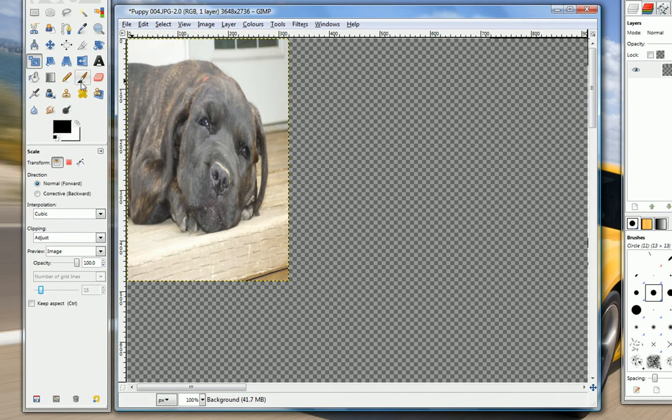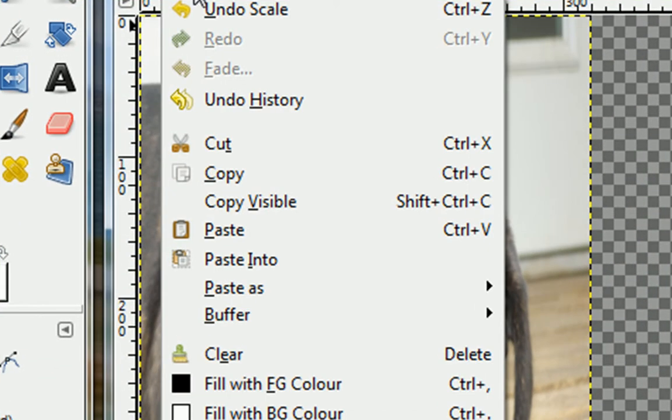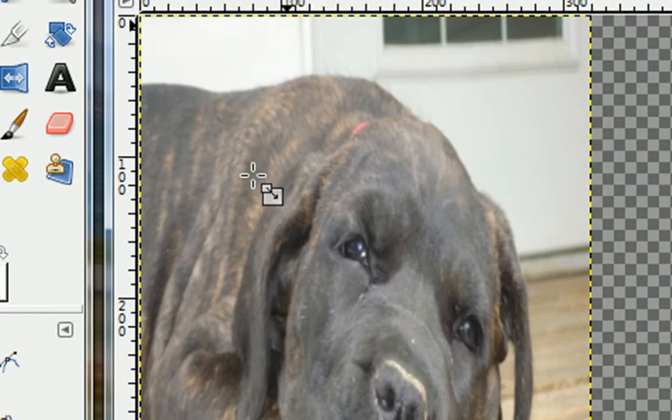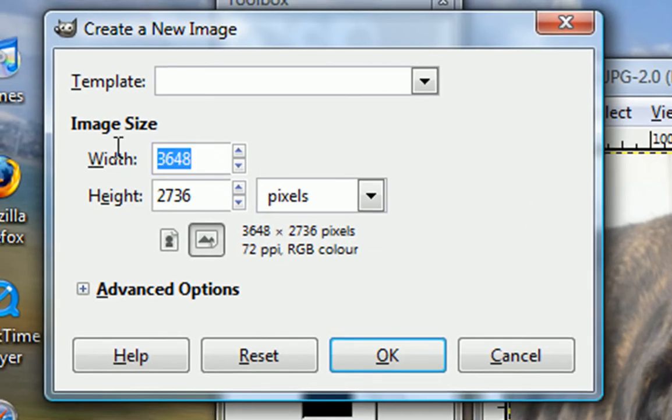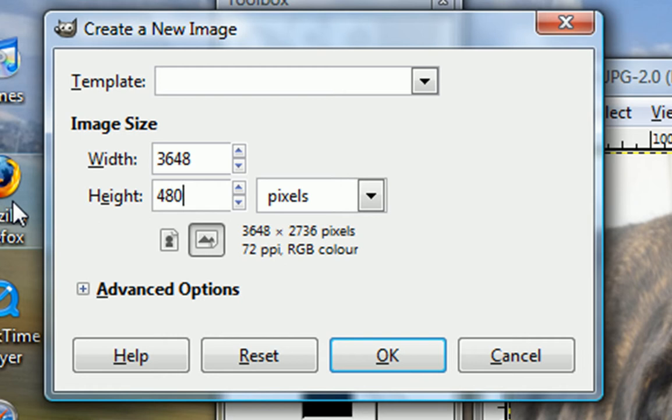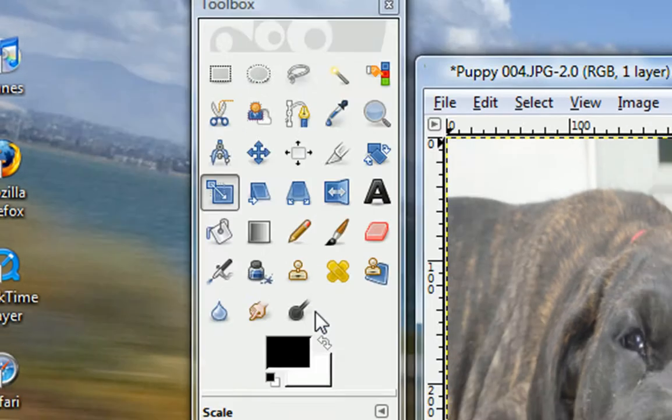What you want to do is you want to edit, then copy. Now you want to make a new image, and make the size 480 by 320. Click OK.